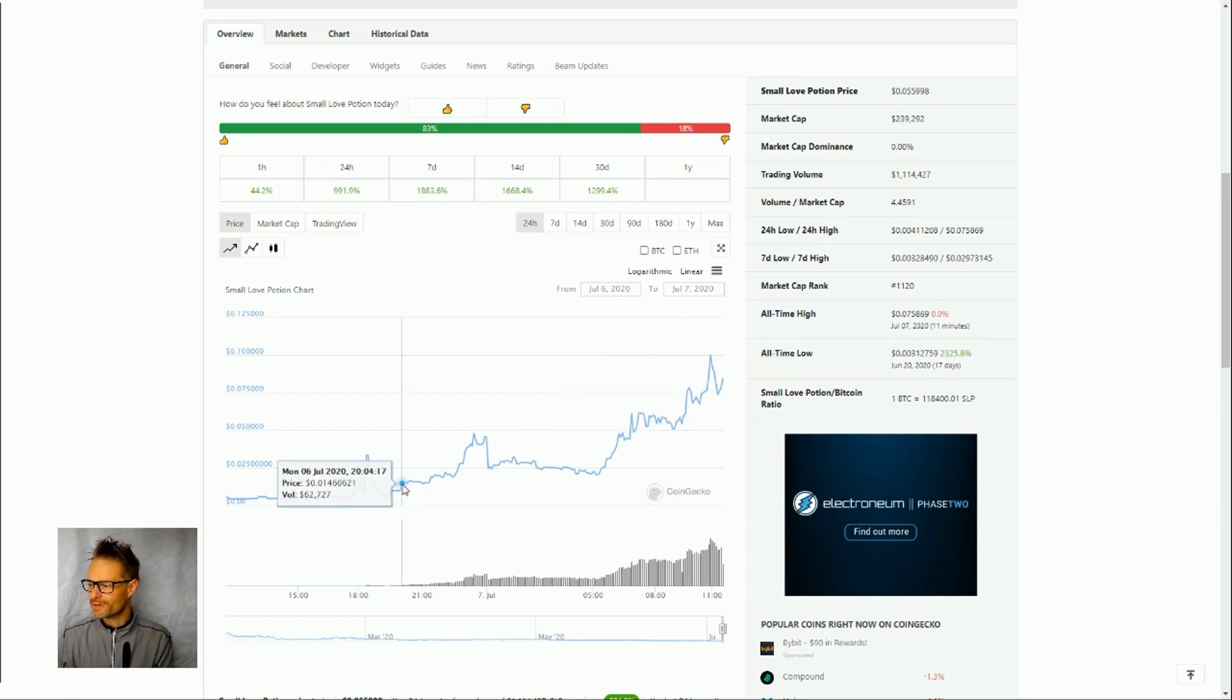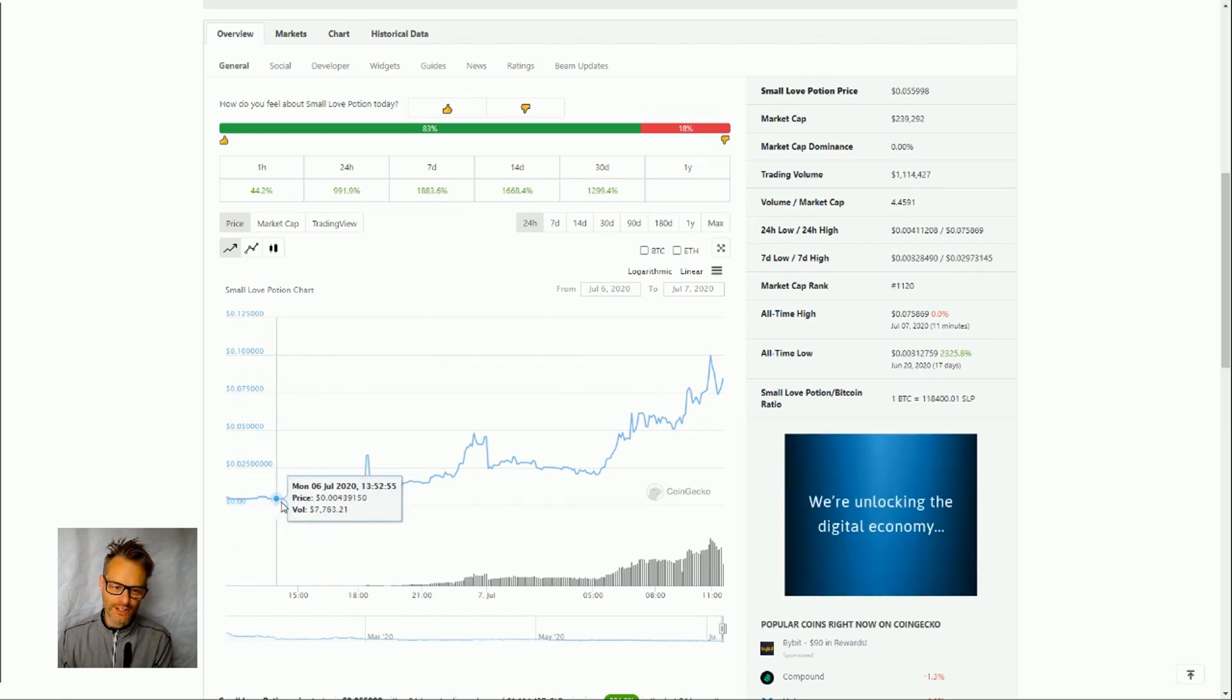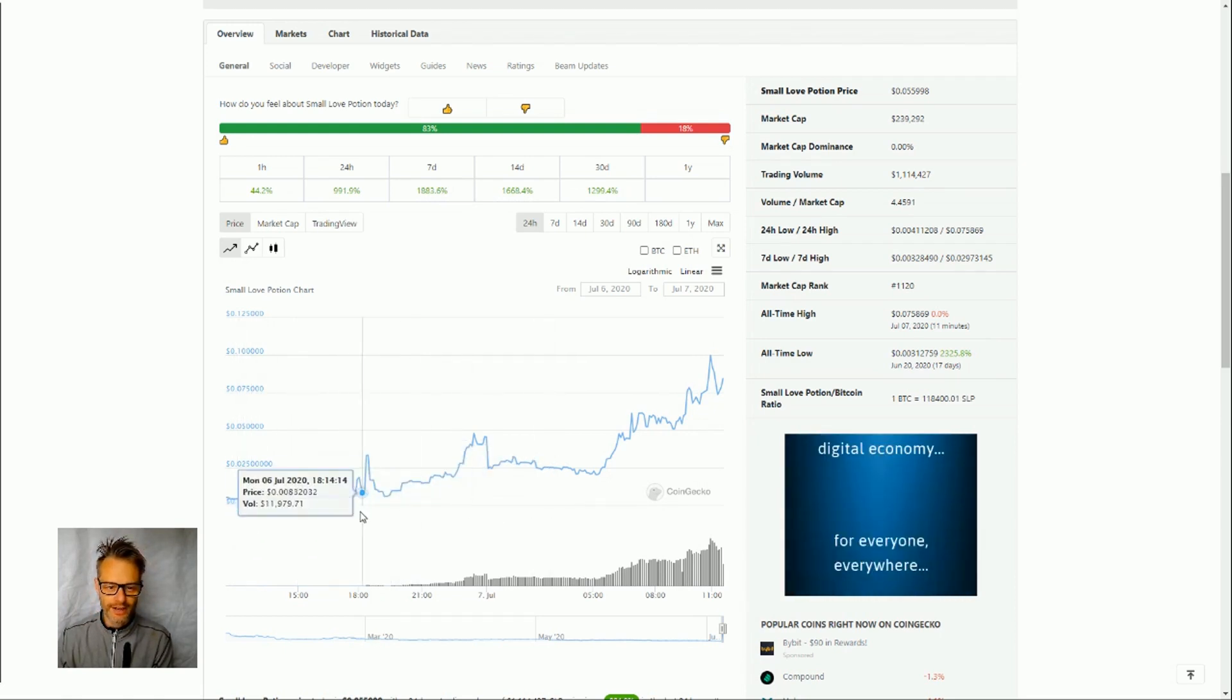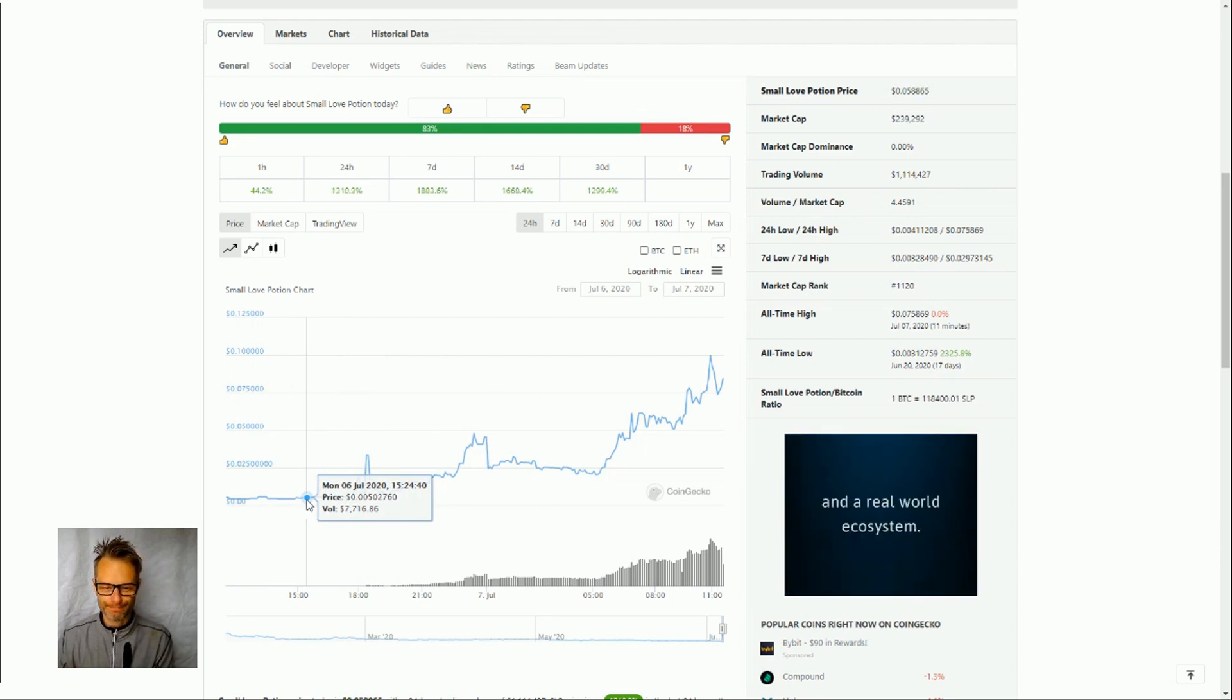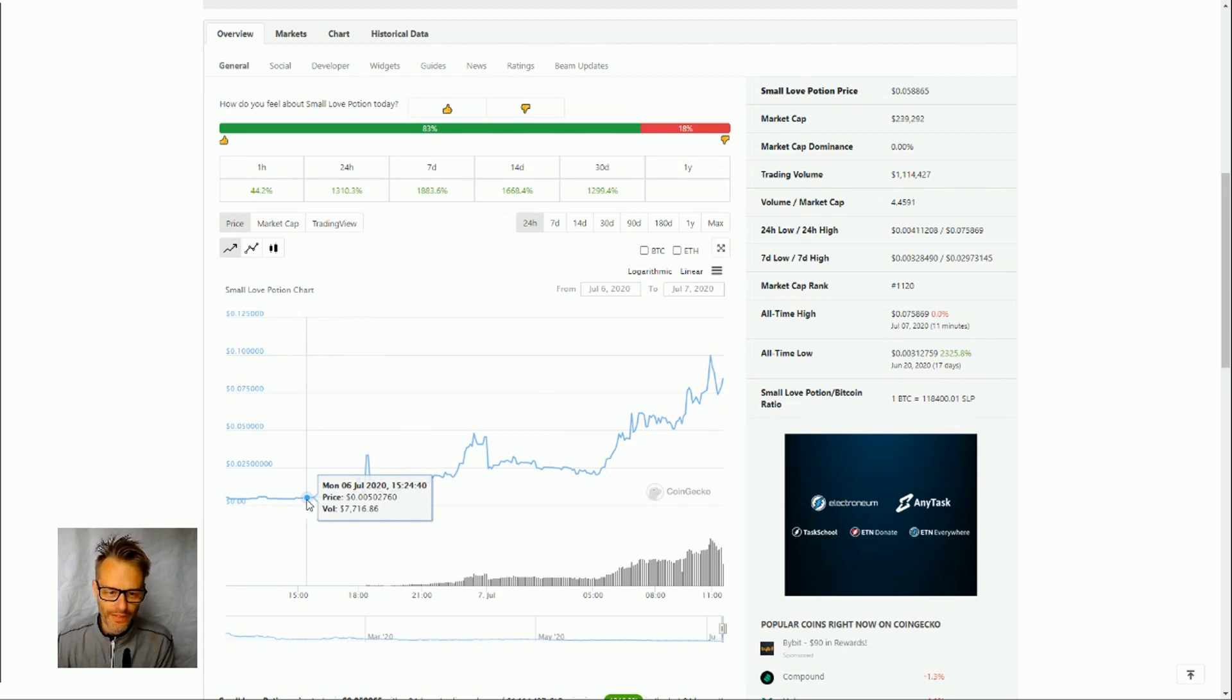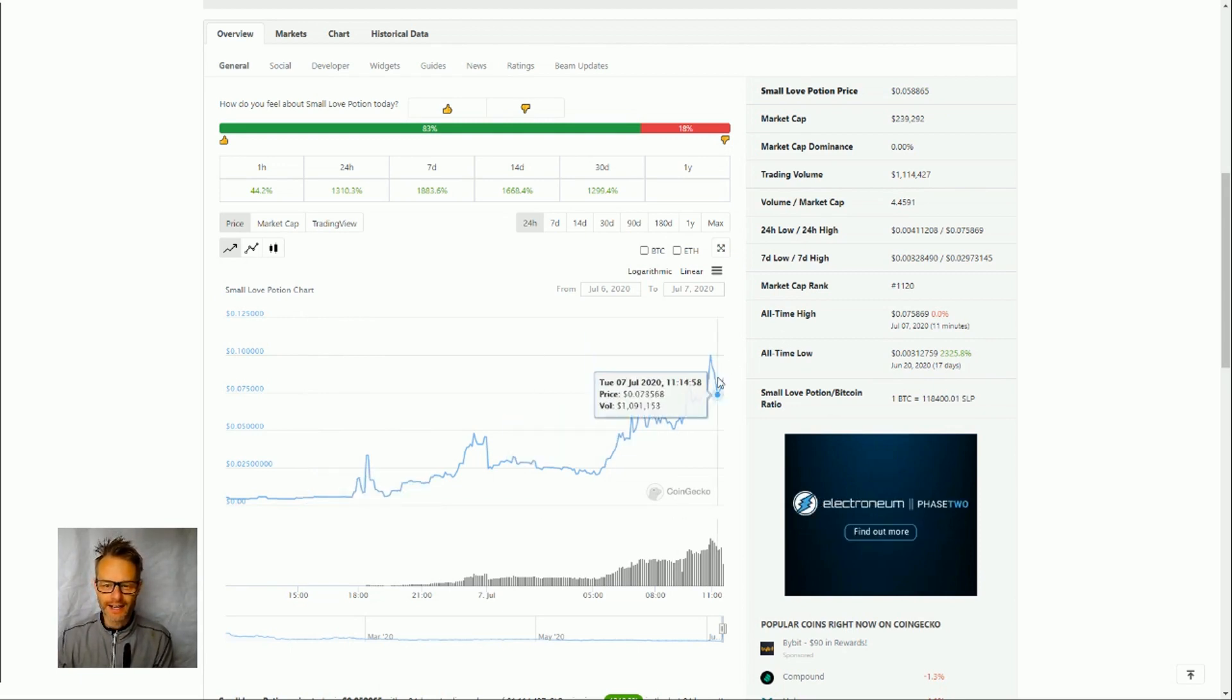This is the 24 hour chart. So we can look here and we're at 0.005 cents so what's that one five thousandth of a US cent